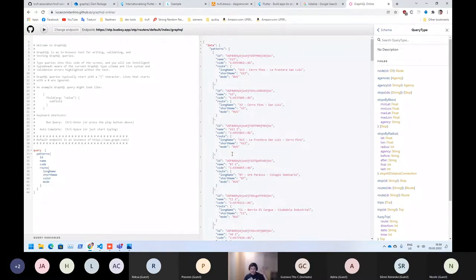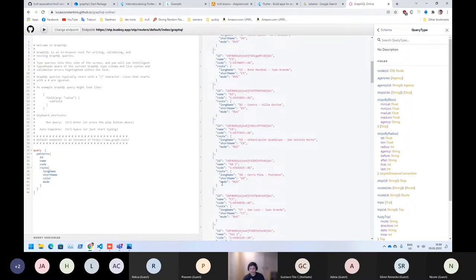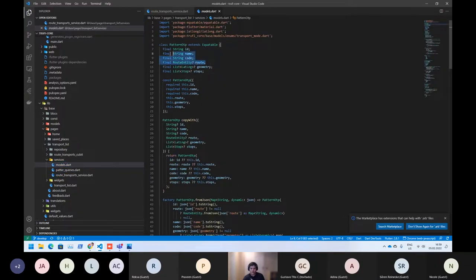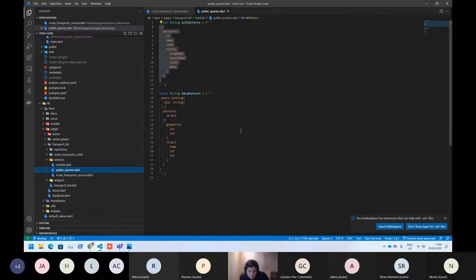So for this meeting, we expected that some backend is already running. Here, if you want to try, there are tools you can use to test the GraphQL. That's the information we are using — as you can see, the ID, the name, the code, the route, and other things. Here you can see the same things. So that was for the part of routes.